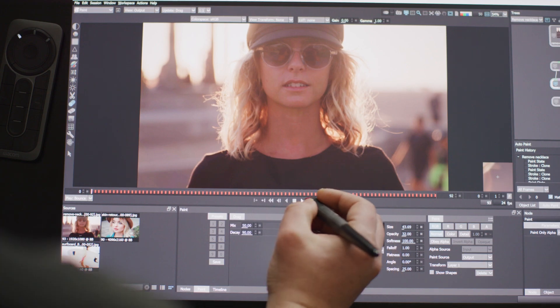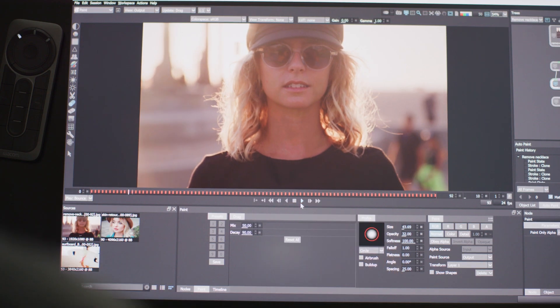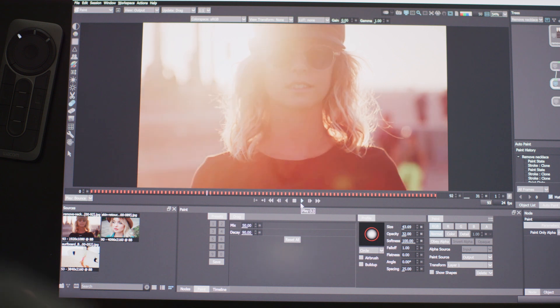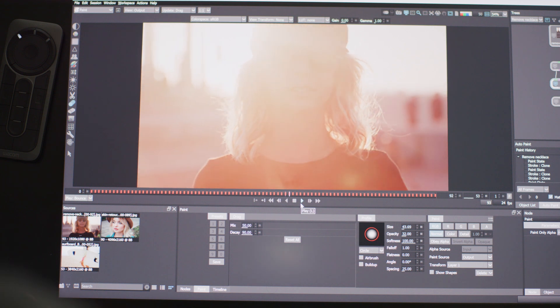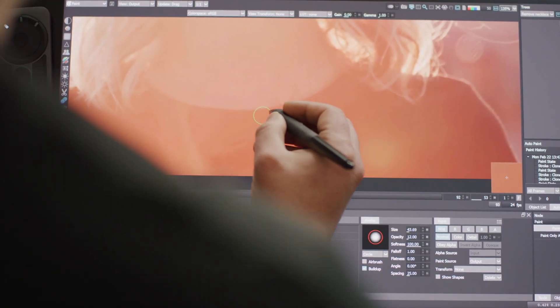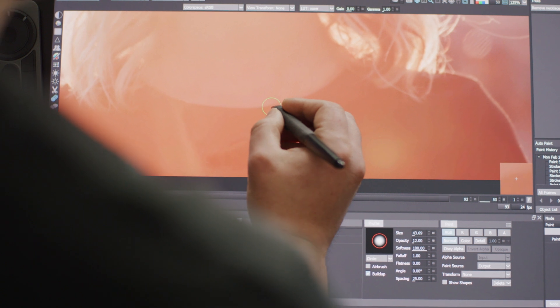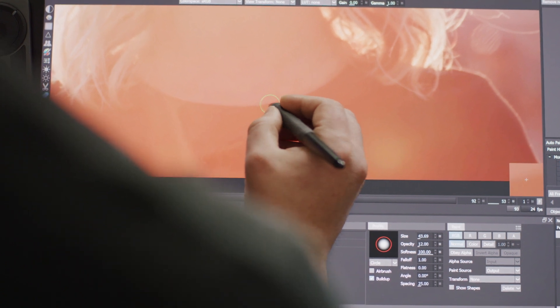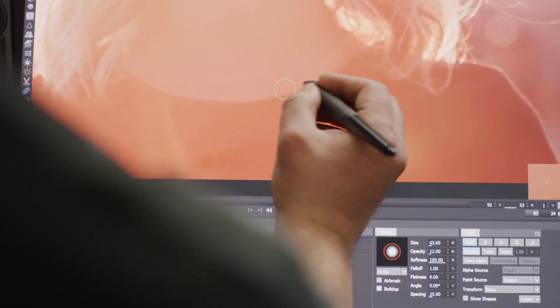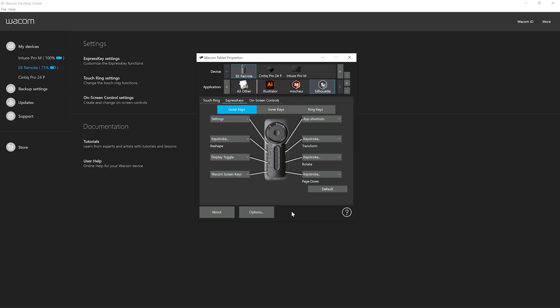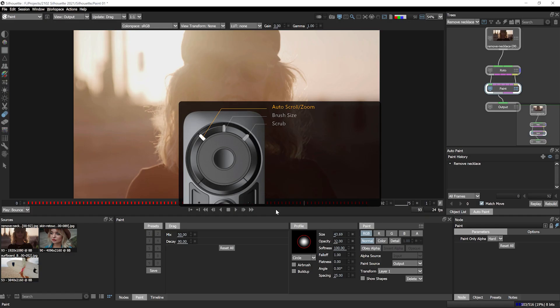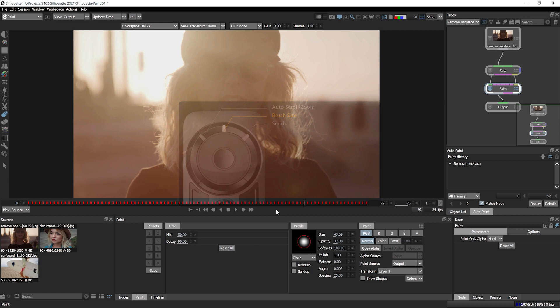Paint work always feels much more natural to me when using a pen, whether that's with the tablet or directly onto the screen of my Cintiq. Silhouette uses Wacom's pressure sensitivity and I can customize my express keys and touch ring with a Wacom desktop center. So my favorite tools are always exactly where I need them.